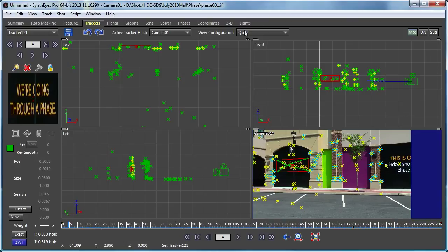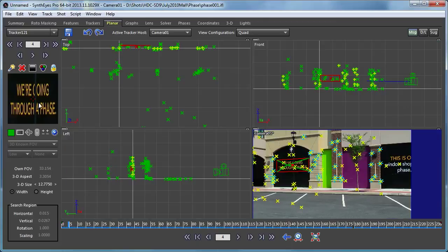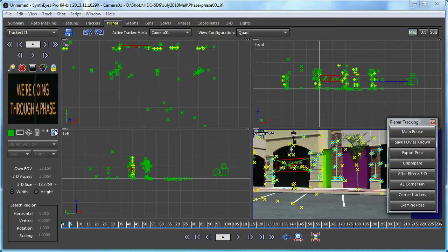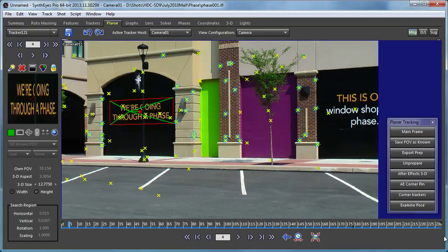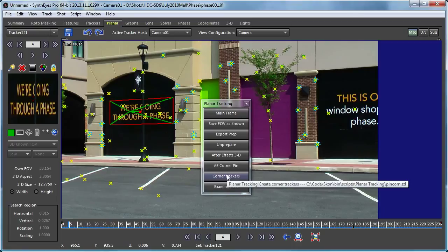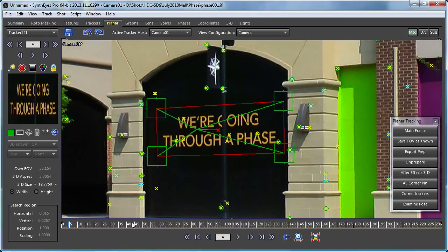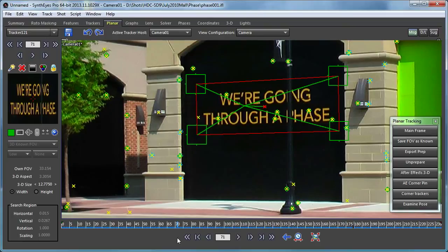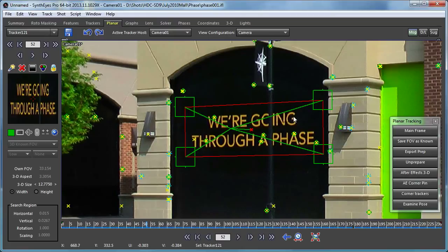There's one other interesting thing we can do with this planar tracker — let's bring up a little script bar for it. I can run this script for corner trackers, and you see that it has gone and created four individual conventional trackers, one at each of the corners of the planar tracker. These trackers have been completely pre-animated by the script.